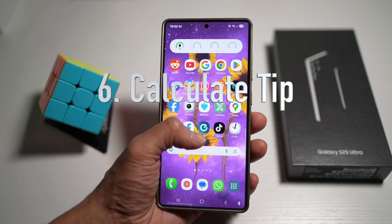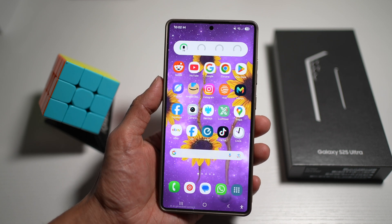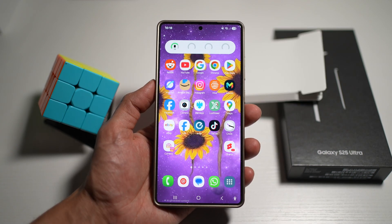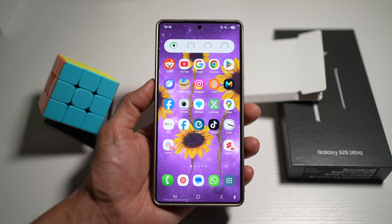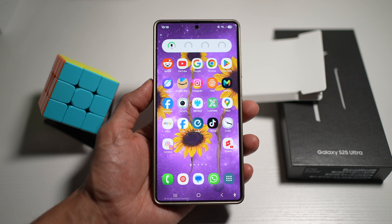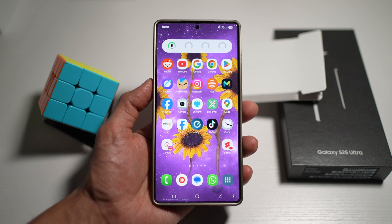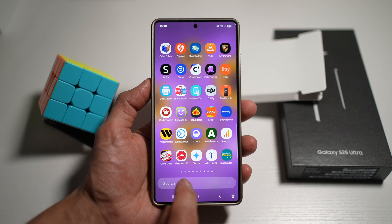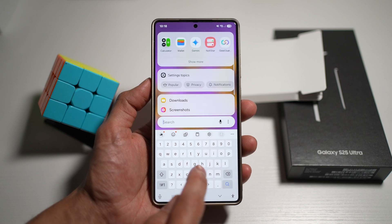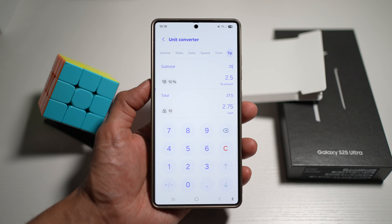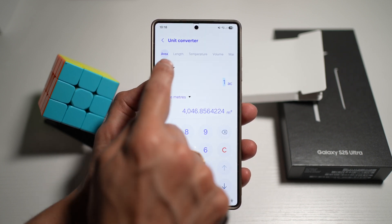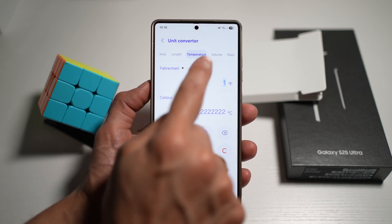The sixth feature is where you can calculate tips. Samsung's calculator app includes a tip calculator that automatically splits the bill and calculates the tip percentage. This makes dining out stress-free by quickly handling tip math and bill splitting with friends or family. To find it, open the calculator app and tap the ruler icon to see all the different calculator categories.